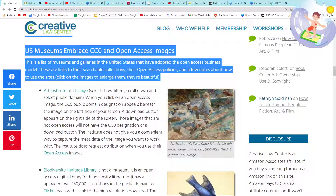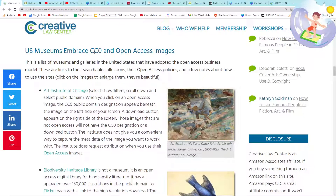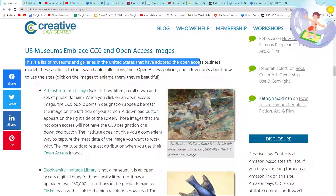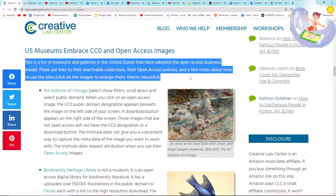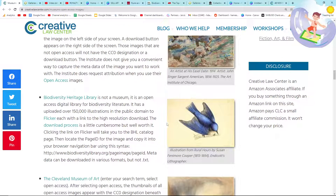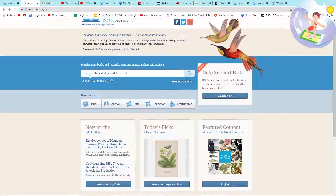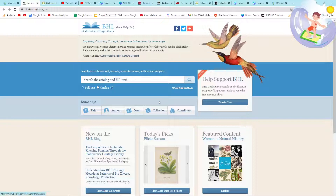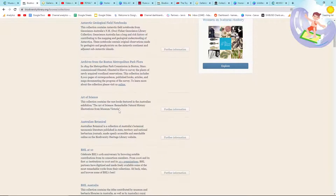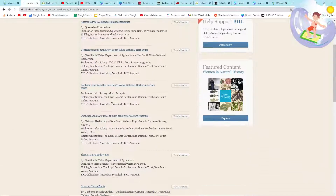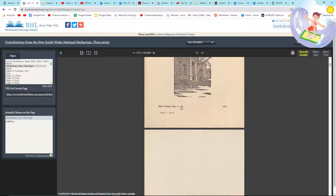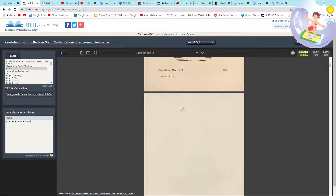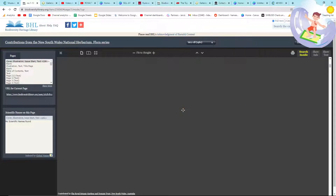So what's happening now? US museums are embracing CC0 and open access images. This is a list of museums and galleries in the United States that have adopted the open access business model. These are links to their searchable collections, their open access policies, and a few notes about how to use the sites. As an example, if I open this here, you can see it's a really cool website with lots of images of birds and general science. I'm going to click a random one — Australian Botanical — and all of these images, which will eventually load, are free public domain use. All you need to do is attribute in the Redbubble description.